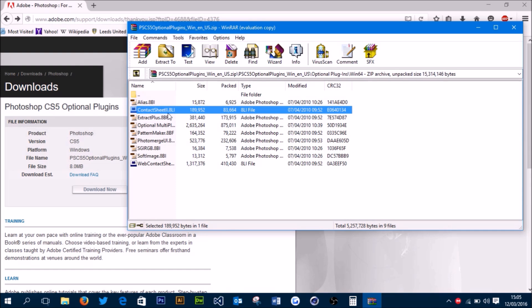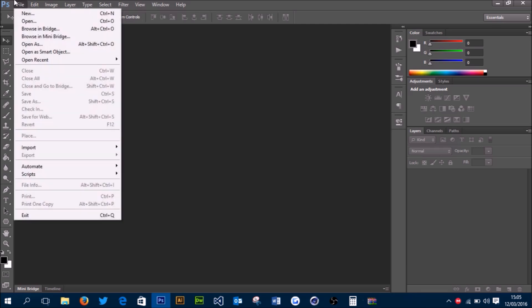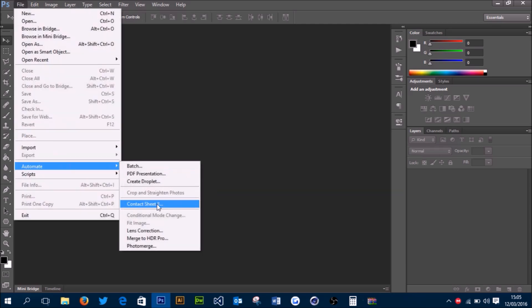All you need to do is double-click on it, and once Photoshop's open, that means it has installed. You can check that by going to File > Automate, and if you see Contact Sheet 2 there, then it's installed successfully and we can start creating our automatic thumbnail wall or collage.